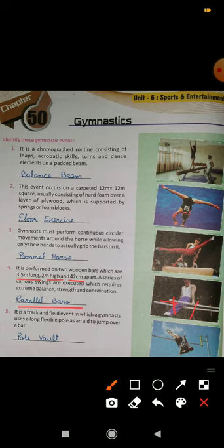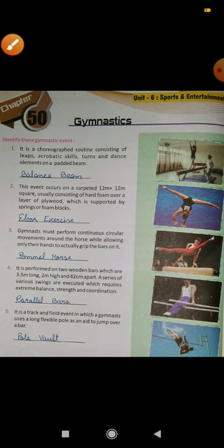Number 5: it is a track and field event in which a gymnast uses a long flexible pole as an aid to jump over a bar. There is a bar, and the gymnast takes a long pole and crosses the bar without touching it. This is called pole vault, and it always takes place in an open field.